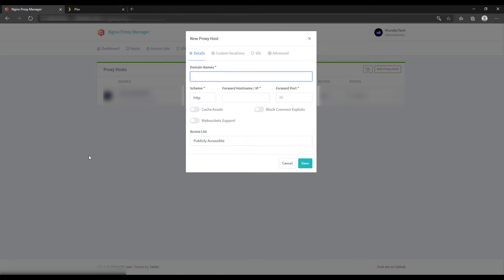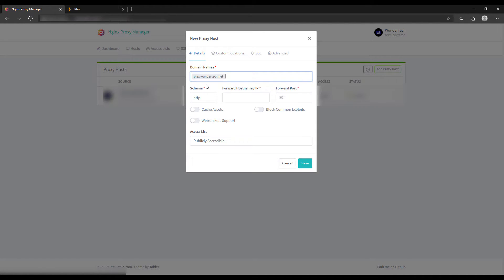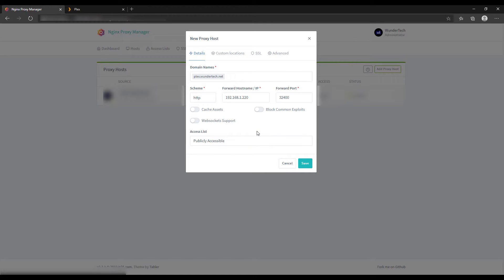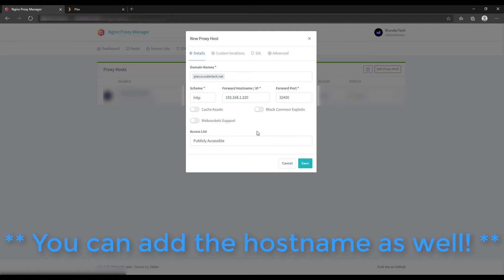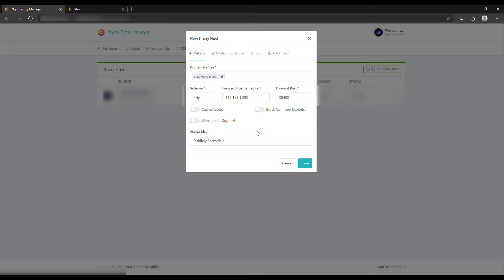You need to ensure that you have a domain, whether that's a purchase domain, or if you wanted to use something like DuckDNS, you can create a subdomain on DuckDNS that will point directly to your Plex. Enter in that domain into the domain name section, and then in the forward host name slash IP, you're going to put the IP address of your Plex server. You can leave the scheme as HTTP, and then the forward port by default for Plex is 32400. So you can add that to the forward port, and then you can save this.